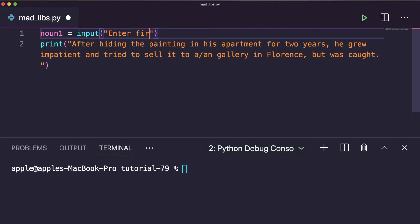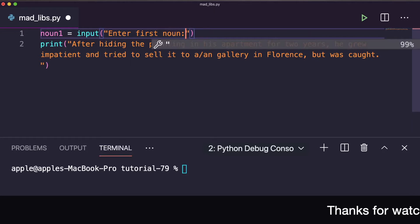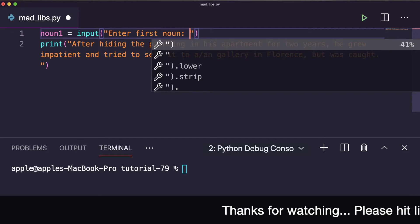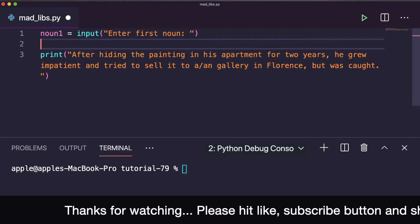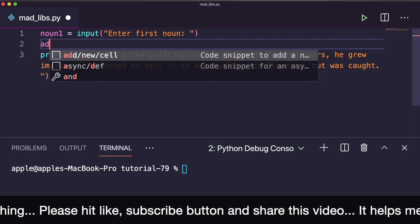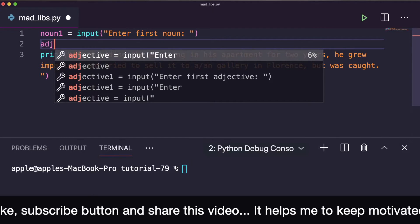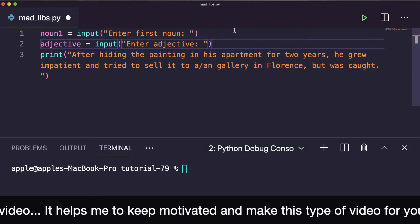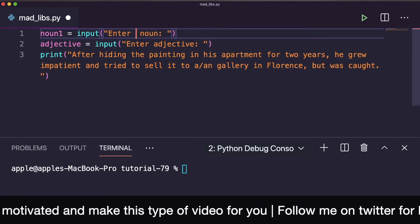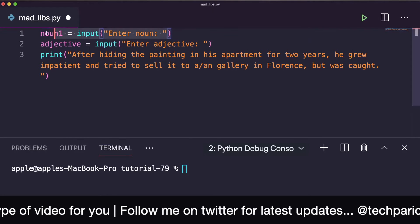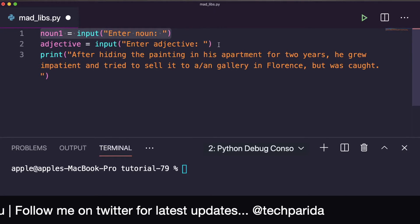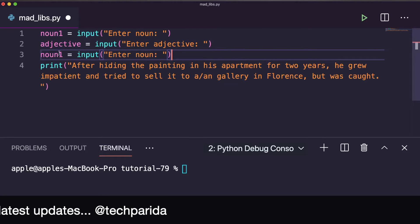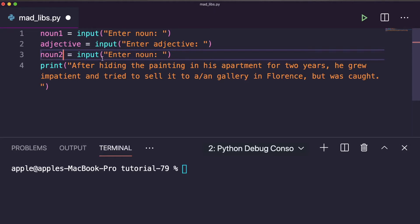Similarly, here another is adjective - enter adjective. So here you can simply write 'Enter noun' and copy this one, and here you also write noun2 because we have two nouns here. Enter noun again.